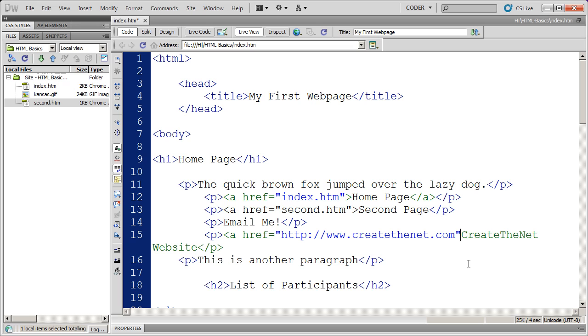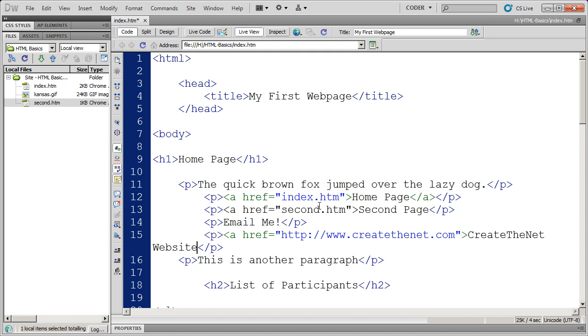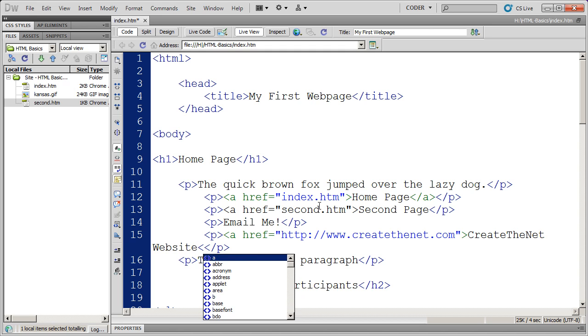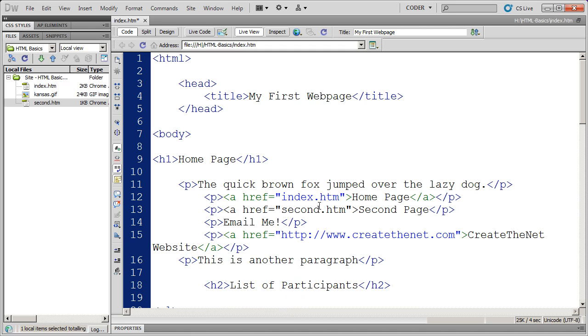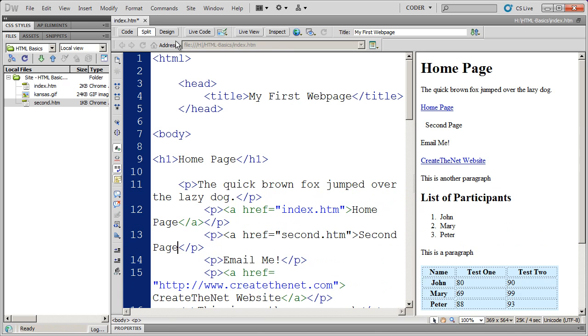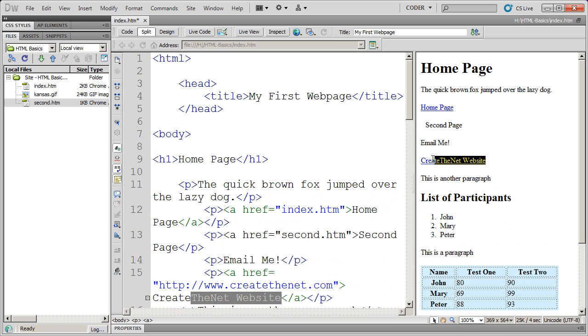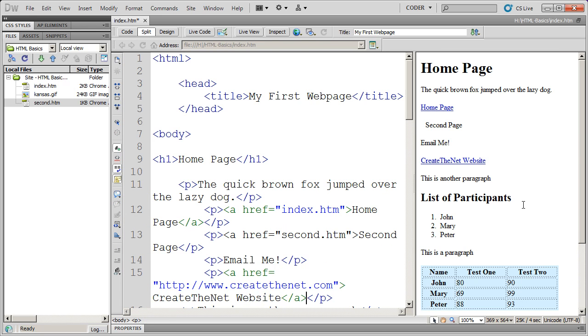And then I'm going to close my a tag there. You'll see the a tag open there, and close there. And then I'm going to come over here, and just like before, when I've got an opening tag, I need to have a closing tag. So I'm going to close my a tag, there's my closing p tag. And now when I come into live view here, you're going to see that createthenet now is a link.